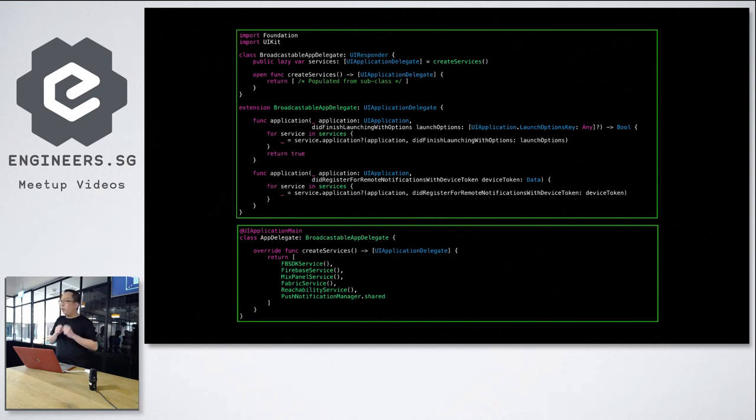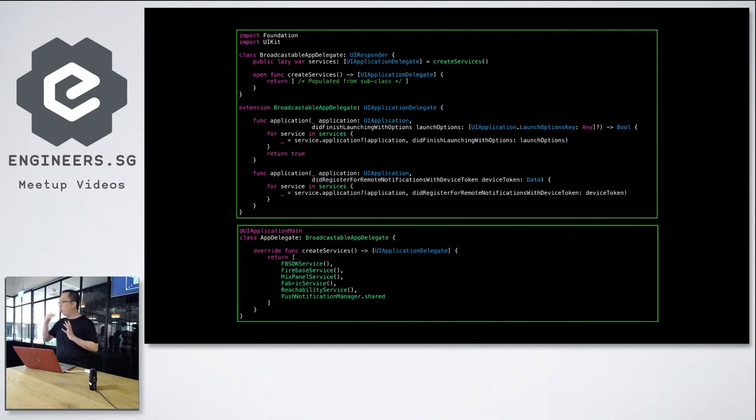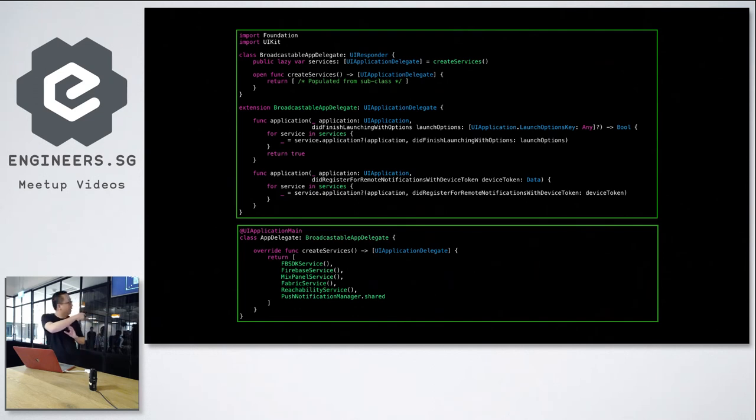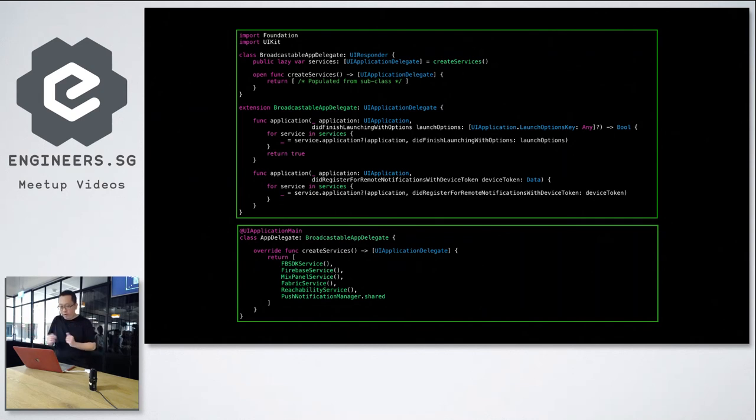So one advantage of this is that we separate the responsibility. The first class, the base class, will just be focusing on looping through the protocol methods and informing all the different feature delegates that are ready. For now, it's an asynchronous for loop. You can actually do it like calling all of the feature delegates asynchronously if you want. So it's your choice.